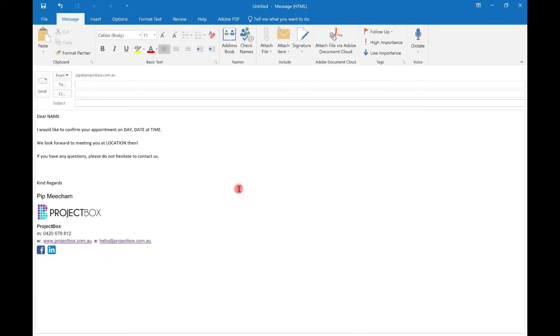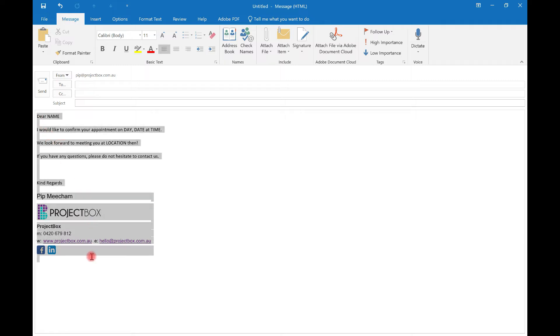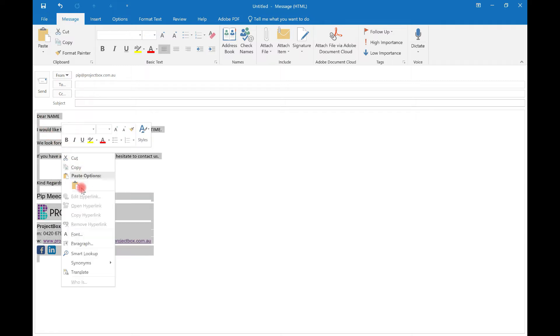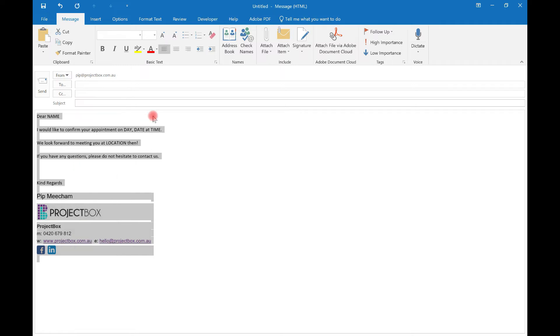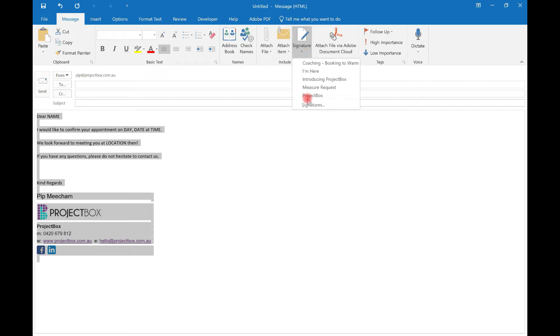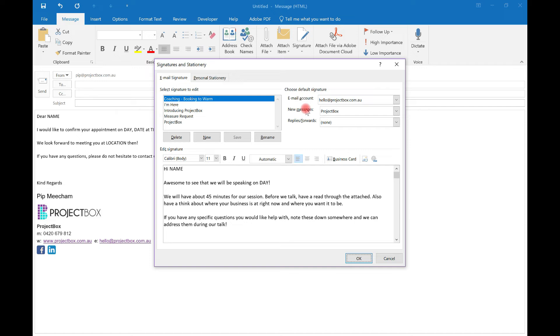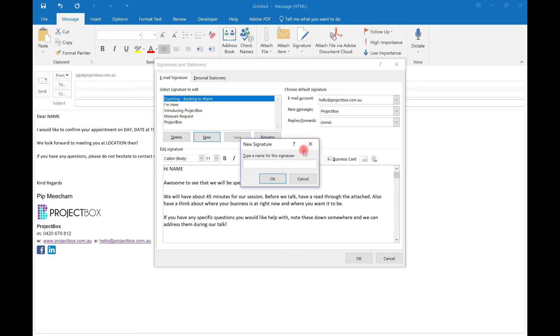So what you need to do once you've got all that and you're happy with it, just copy everything. So either right click and go copy or use control C on your keyboard. And then up here in your toolbar, the one that says signature, click on that and click signatures. Now mine all look a little bit different because I have a few. So we just need to click new, give it a name. So this will be meeting confirmation.